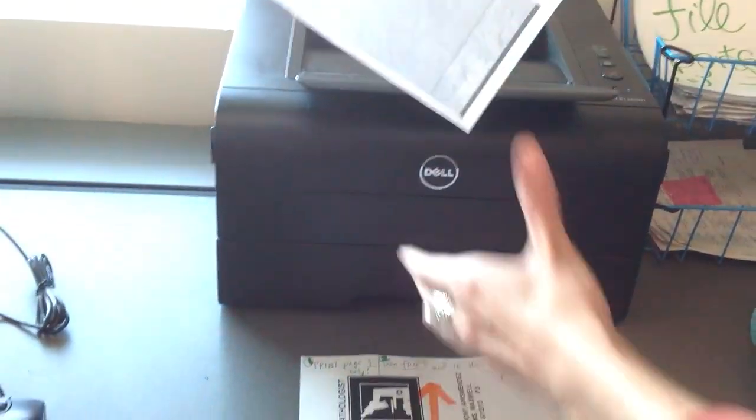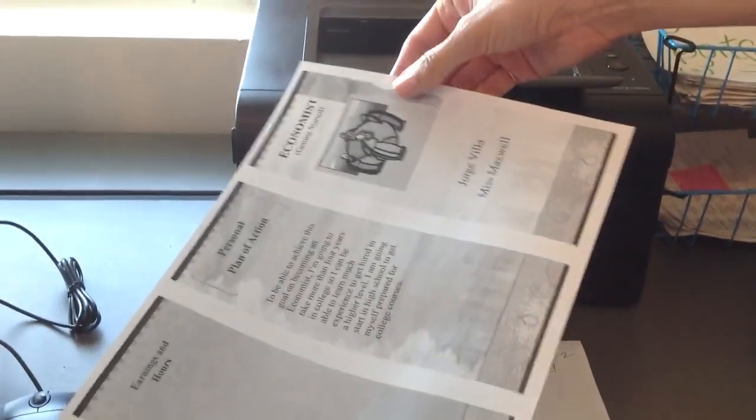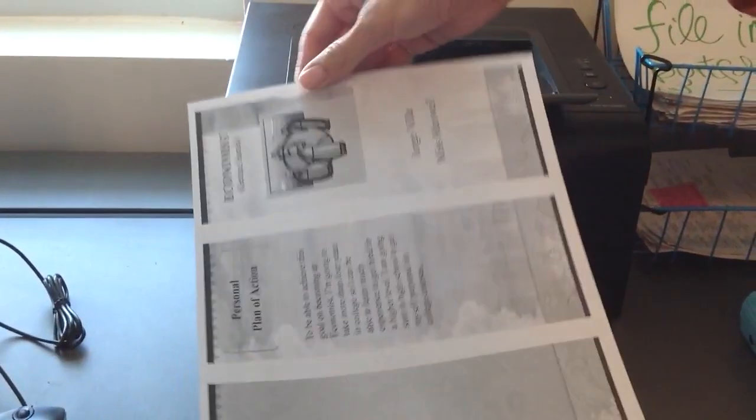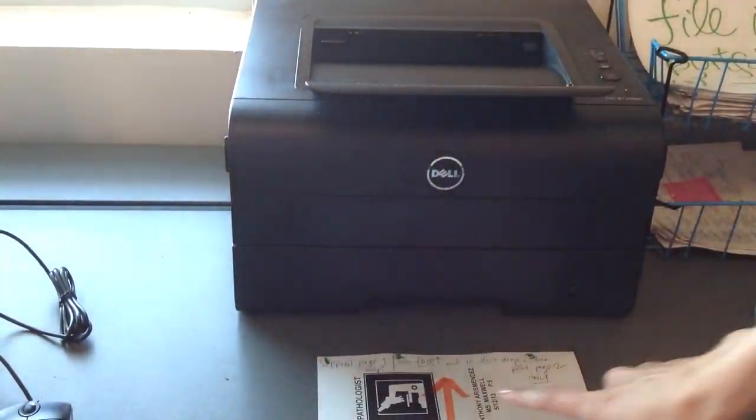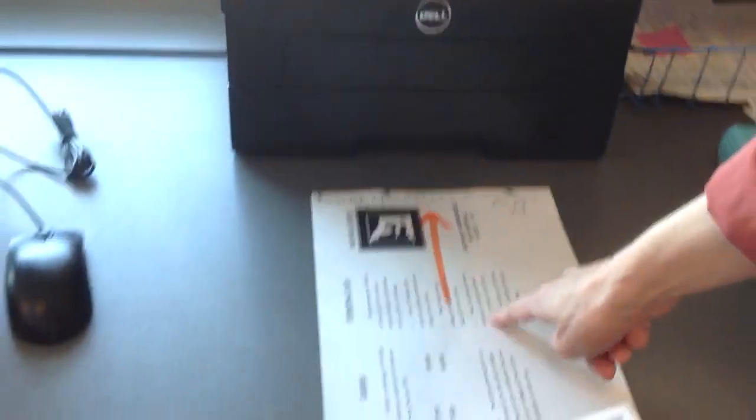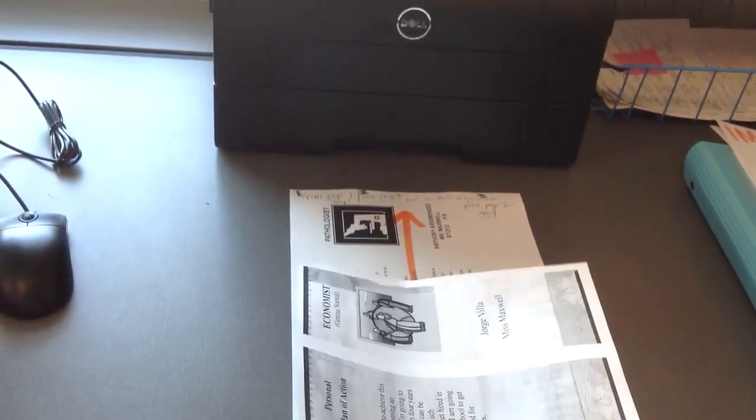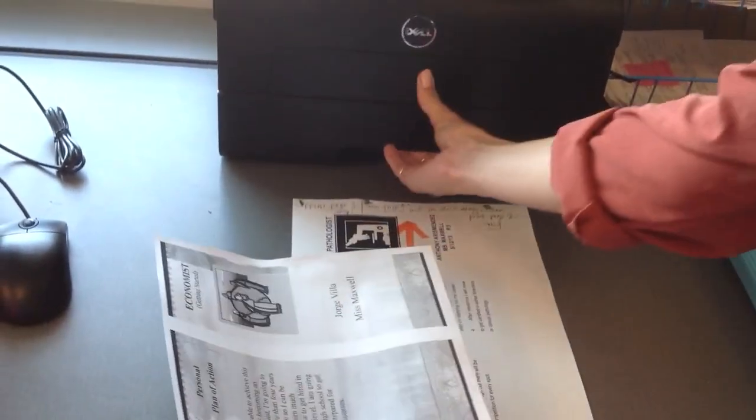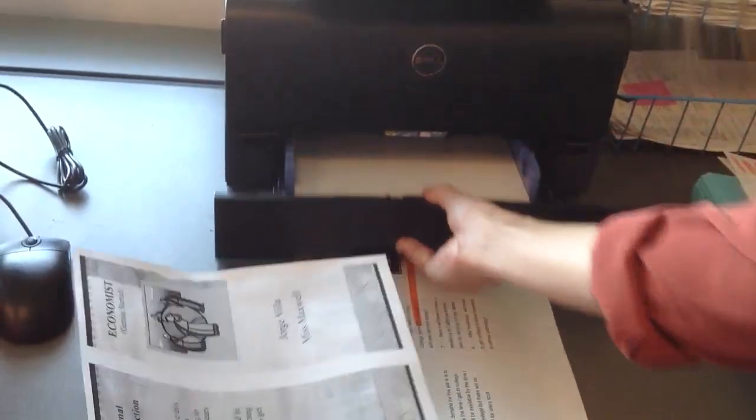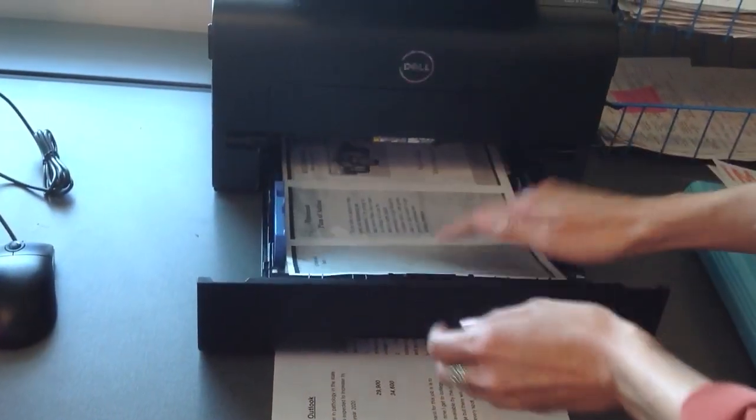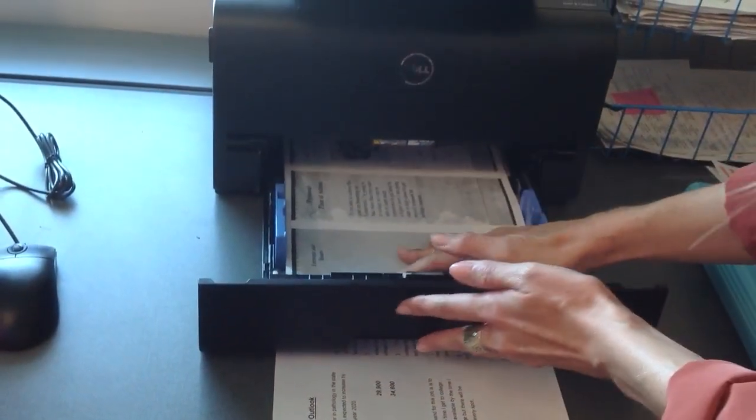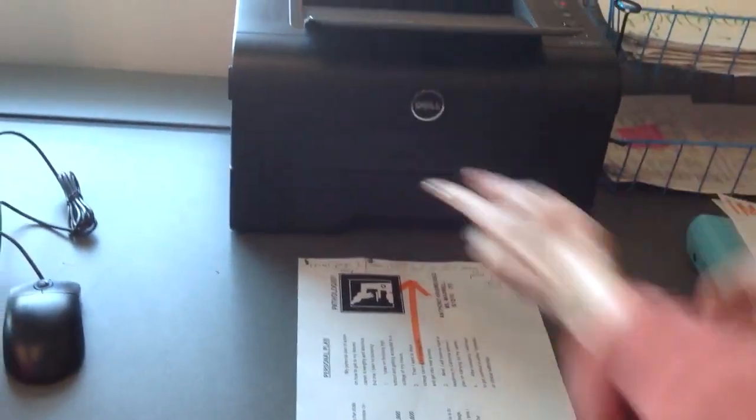So when you flip your paper over, it gets confusing as to how you place it back inside the printer. But if you notice on the example, you're going to put it this side face up and this side in. So open the printer carefully, place this right on top, and close.